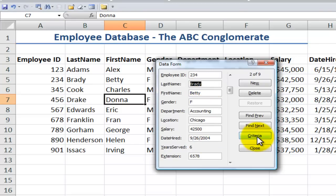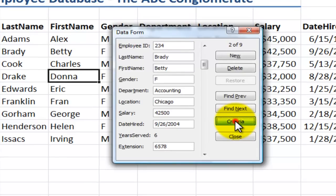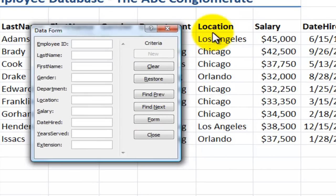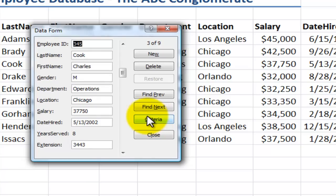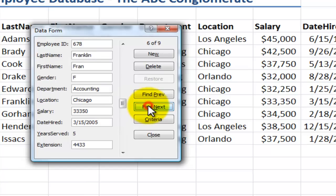Also, notice that I can apply criteria. So, let's say that I want to view the records for the employees who are in the Chicago branch. I clicked Criteria, and now I come over here and in the location field type in Chicago. And here's a gotcha step: make sure that either you click Form or hit Enter. Now we scroll through, and only the records where the location is Chicago appear. So either click Form, which appears instead of Criteria, or hit Enter.